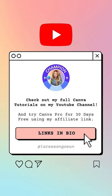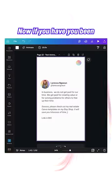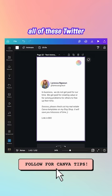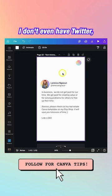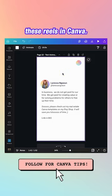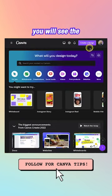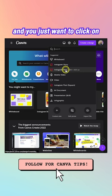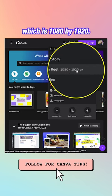Here are my favorite text animations to use in Canva. If you've been on social media lately, you've probably seen Twitter-inspired quote reels — I create these in Canva. Go to the Canva home dashboard, click Create a Design, and select the Instagram Reel design which is 1080 by 1920.